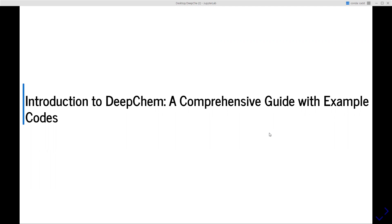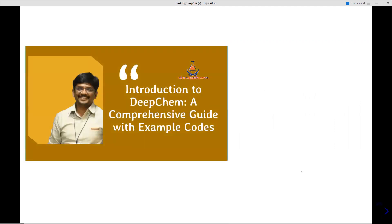Before we start with DeepChem, let's understand why DeepChem and its capabilities. DeepChem is an open source Python library that aims to make it easy for anyone, even basic or experienced users, to use deep learning to solve complex problems in chemistry, material science, and biology. It also provides tools for working with molecular data, loading your own datasets, building or developing machine learning and deep learning models, and applying those models to real-world problems.